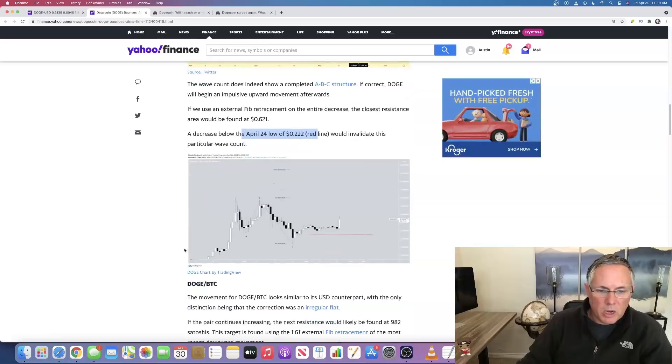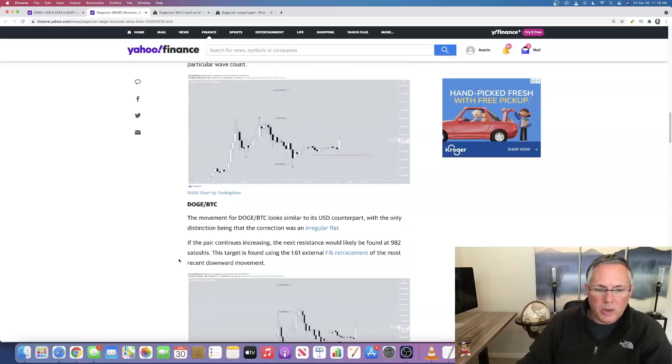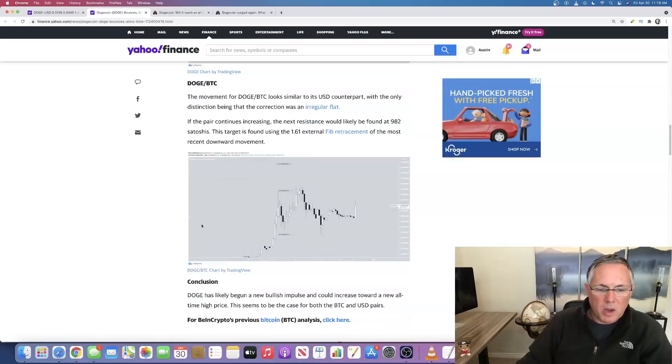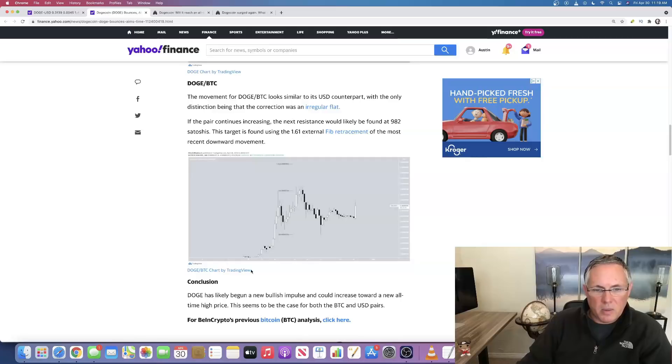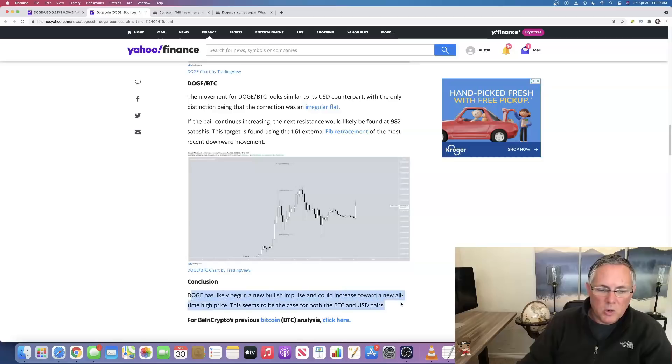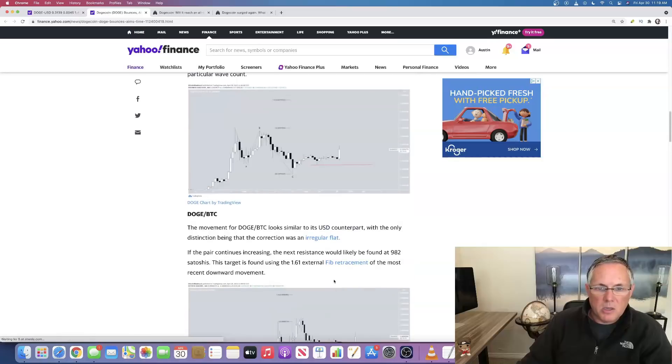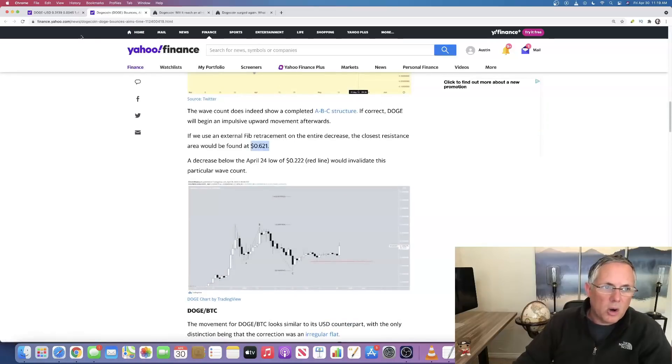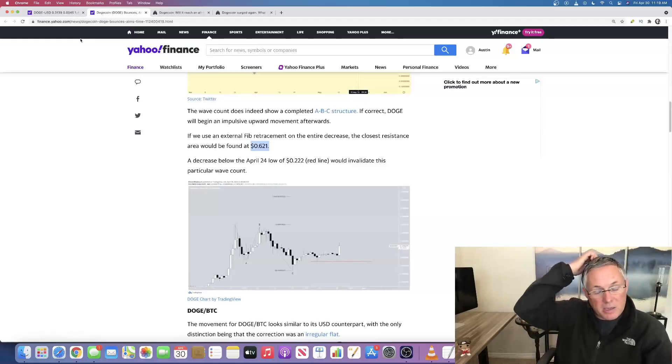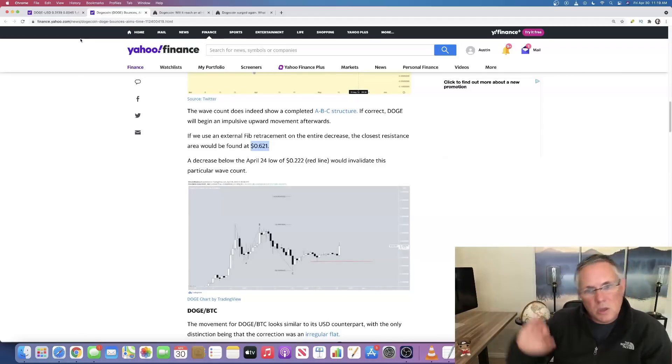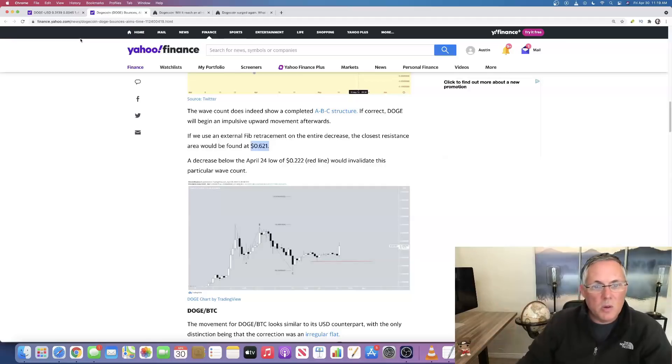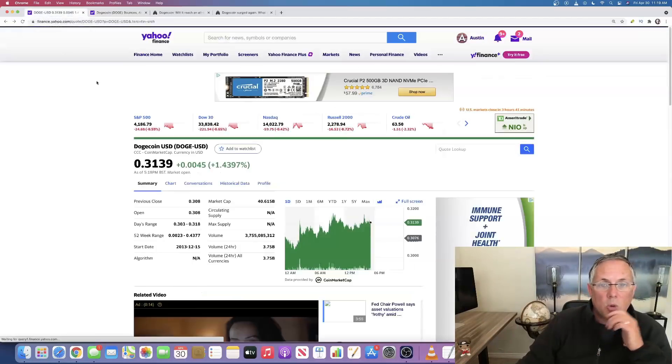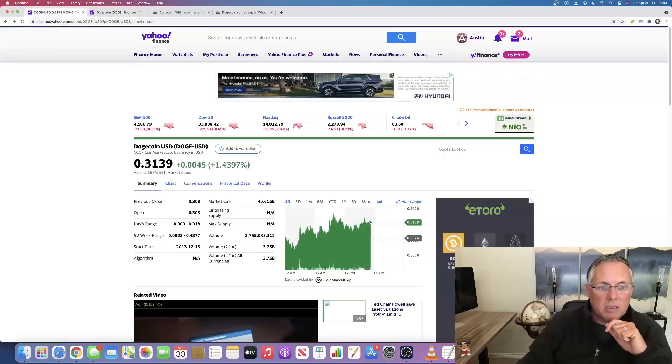A decrease below the April 24th low of 22 cents per token, that's right there, wouldn't invalidate this particular wave count. Doge has likely began a new bullish impulse and it could increase toward a new all-time high price seems to be the case for both Bitcoin and USD pairs. So it looks like that 62 cents could be our next target, our next resistance level that we've got to get through to continue to move up.